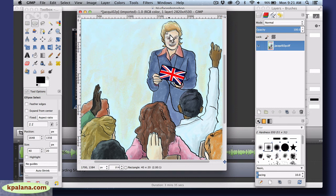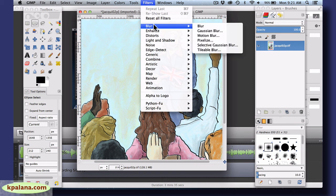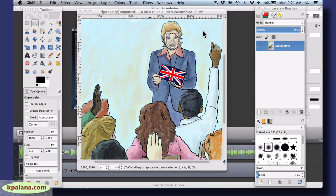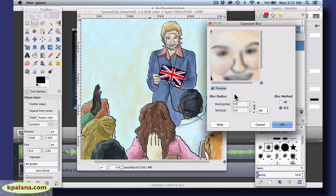I'm going to use the elliptical selection tool, so let's select just the facial features. Then if we go under Filters — just like in Photoshop they're called filters in GIMP — we can go under Blur, and there are different kinds of blurs here. I'm a Gaussian blur kind of gal, so I'm going to click on Gaussian Blur.